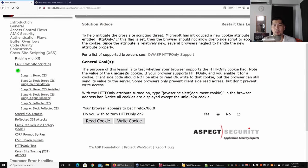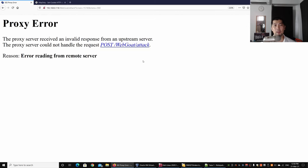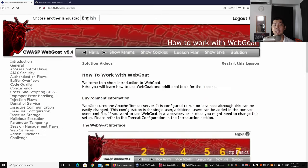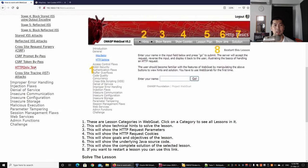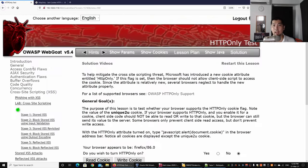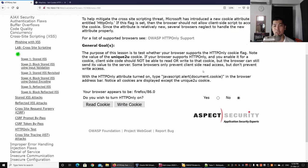So that when the cookie is actually sent over into the browser, it would not allow the scripts on the browser to be able to actually pull out the document.cookie.